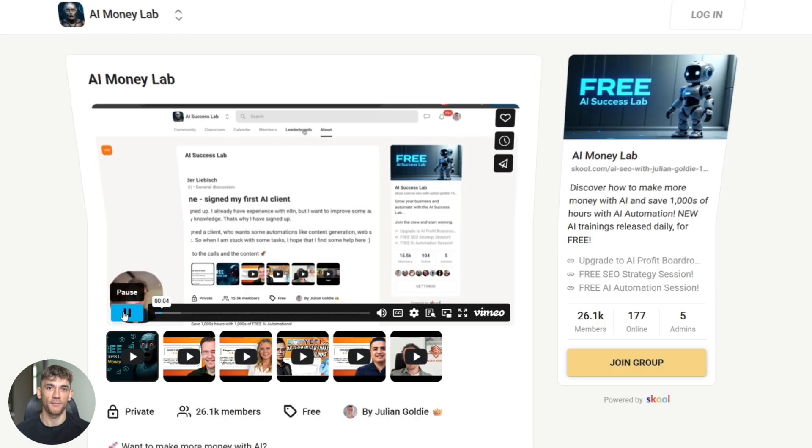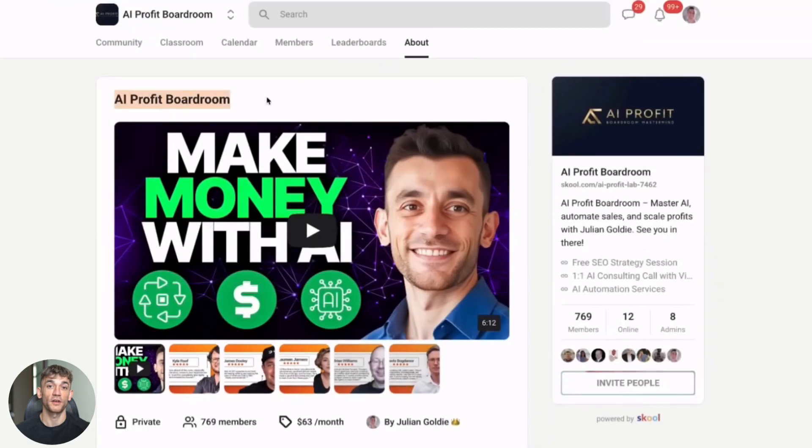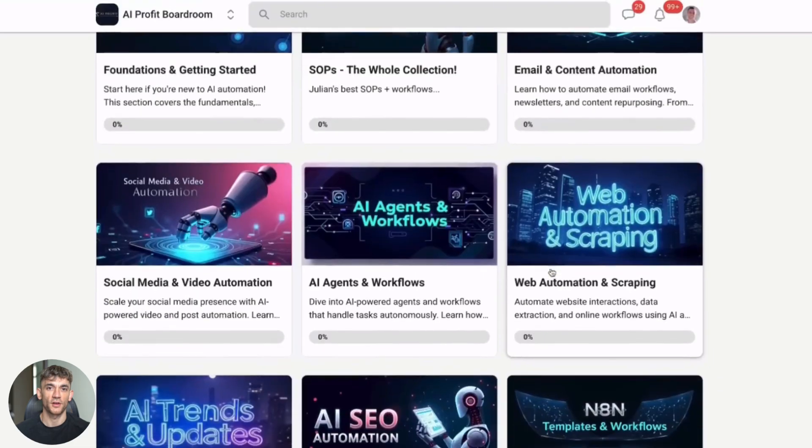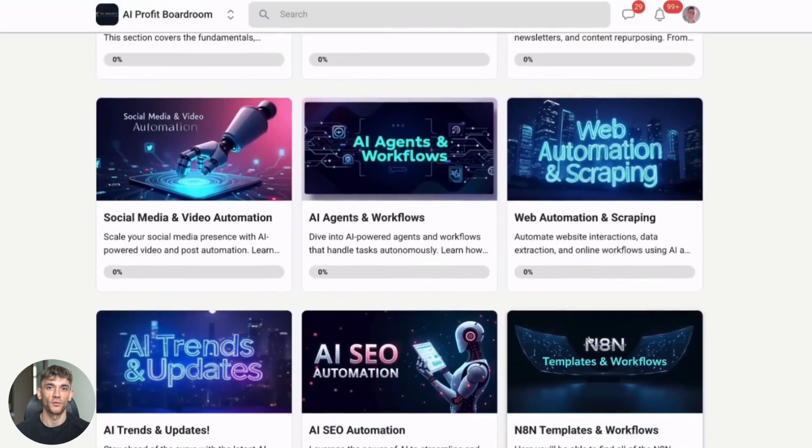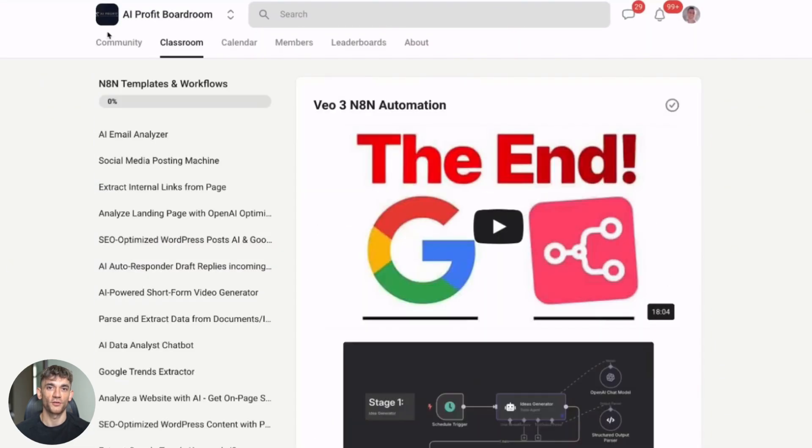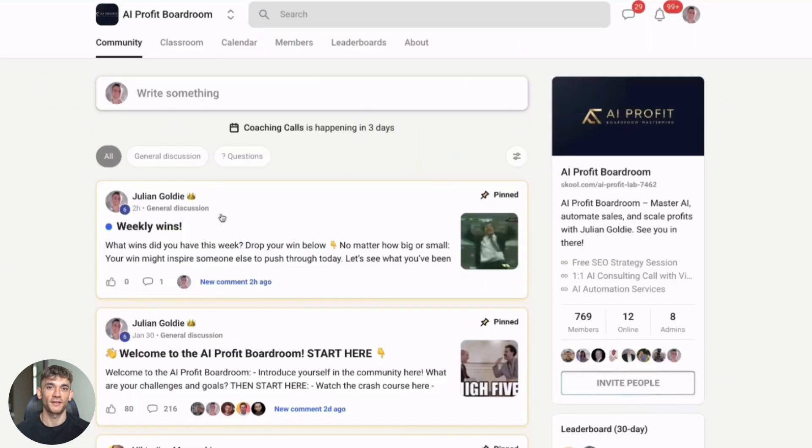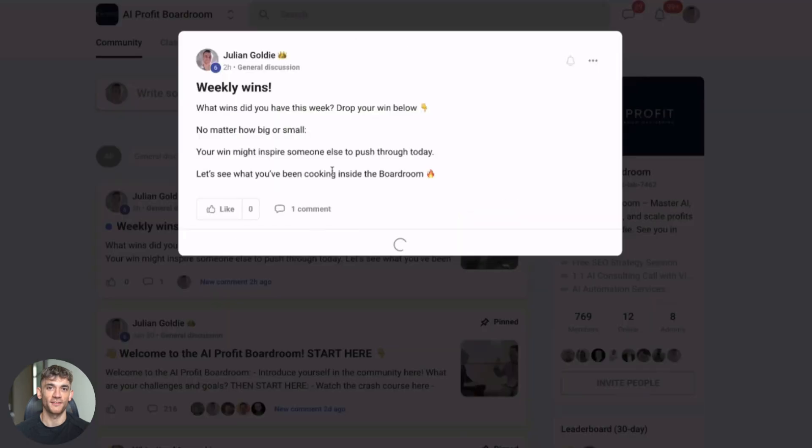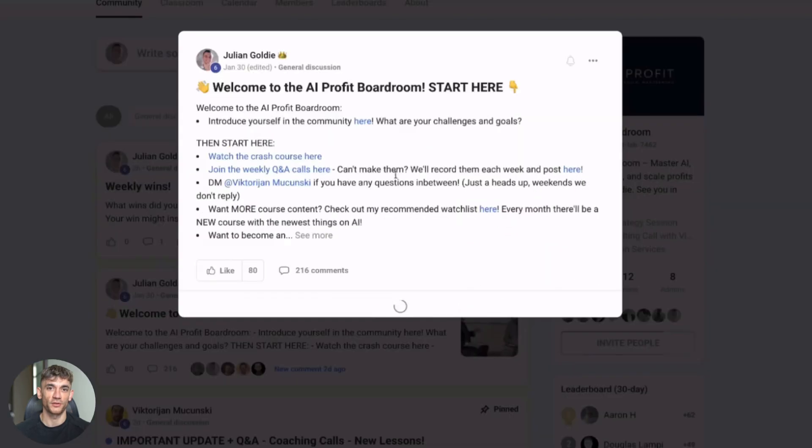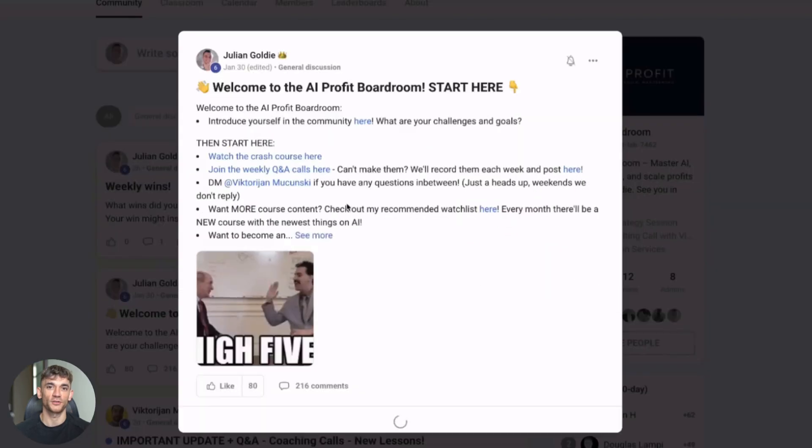And don't forget about the AI Profit Boardroom. We've got that flash sale with 30% off plus free access to the SEO Elite Circle. Deal ends in just a few days. It's the best place to scale your business, get more customers and save hundreds of hours with AI automation. Link is in the description.